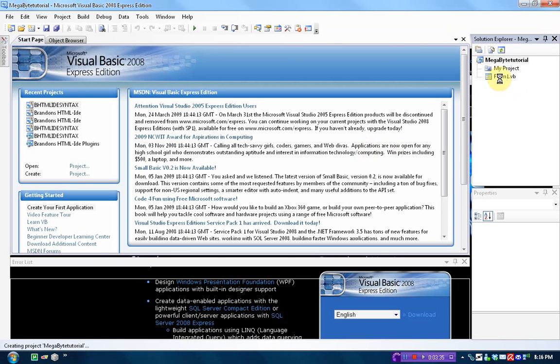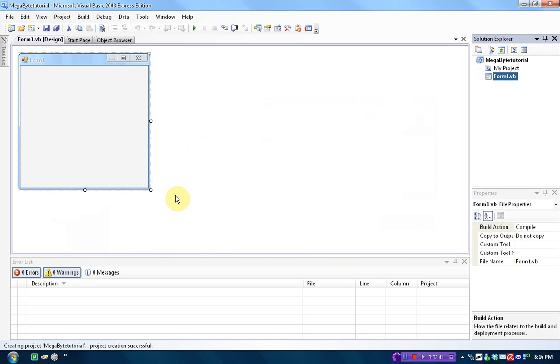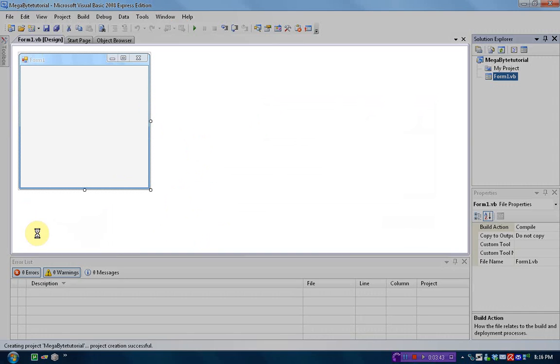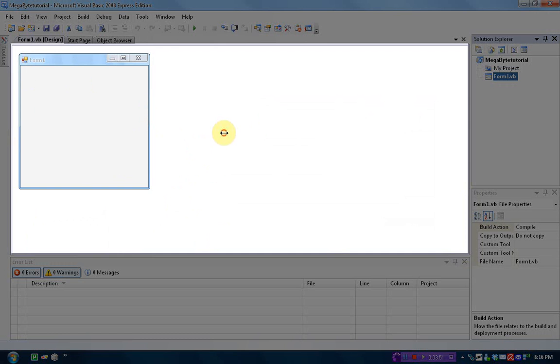Now, how this program works is, this is going to be your layout. In here, in this box right here, you have your form layout. Now, a form is what the Windows project is going to be made out of. As you can see, it looks like any other Windows application.